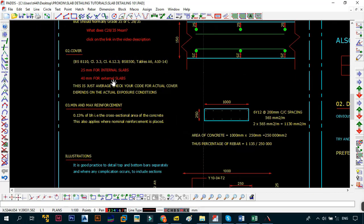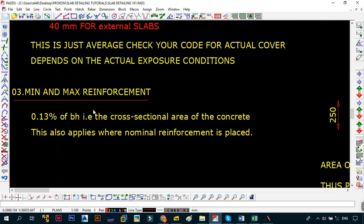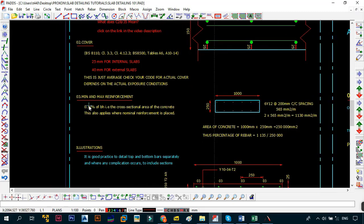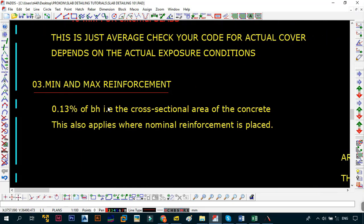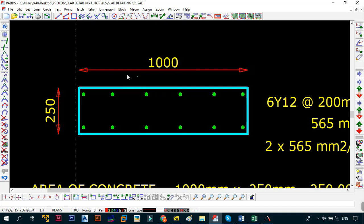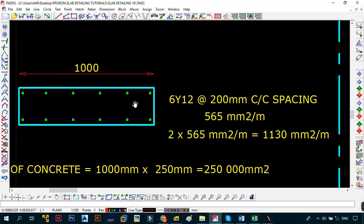The next thing that we have talked about is the cover. The next thing you want to look at is the minimum and max reinforcement. For most part it's mostly just the minimum. The minimum is going to be 0.13 percent of bh, that is to say 0.13 percent of your total area, i.e. the cross-sectional area of the concrete. This applies when nominal reinforcement is placed as well. It's all about just looking at a meter section - isolate a certain section of your slab that is a meter run of your slab.